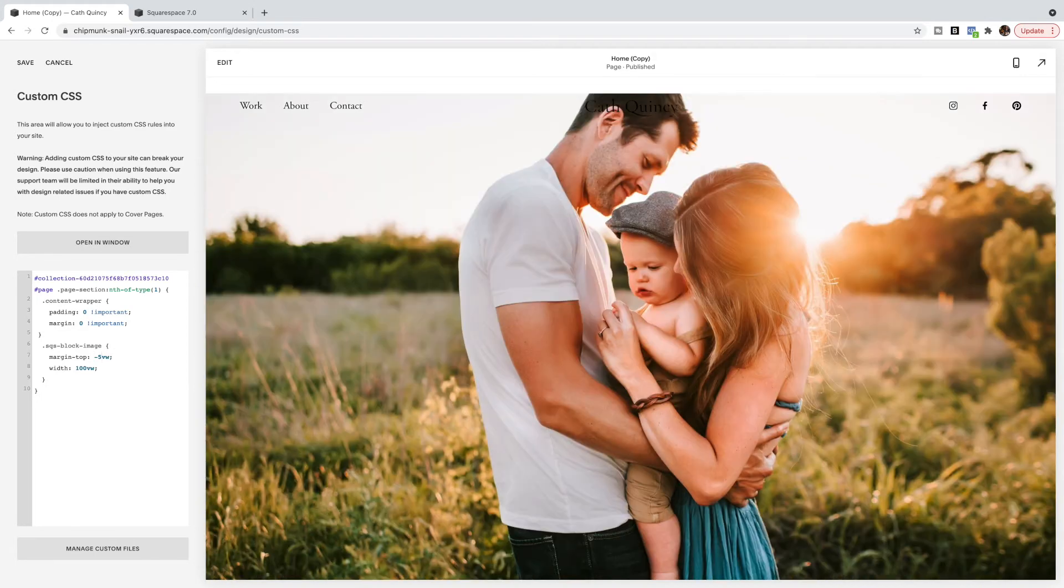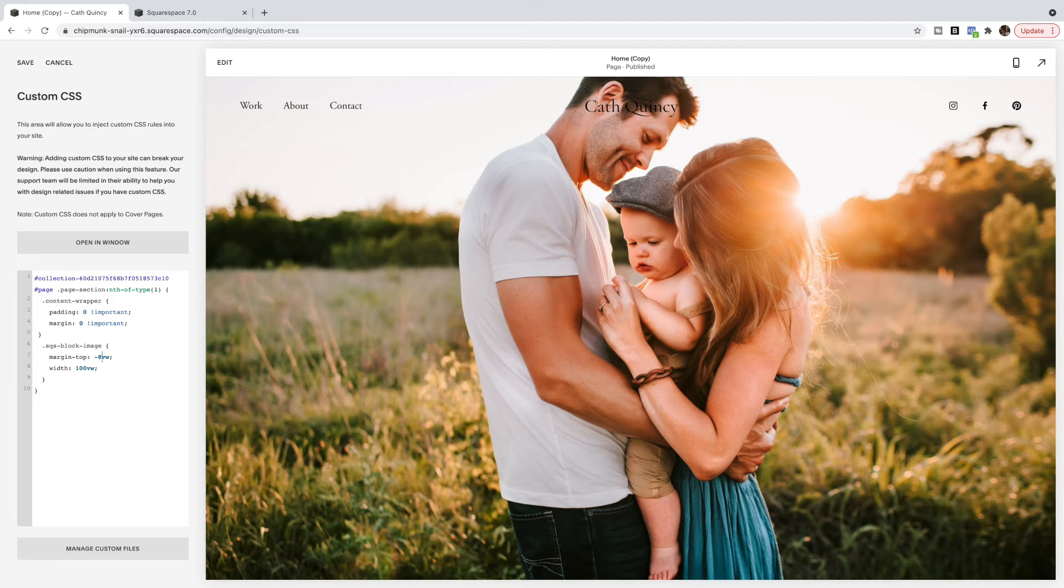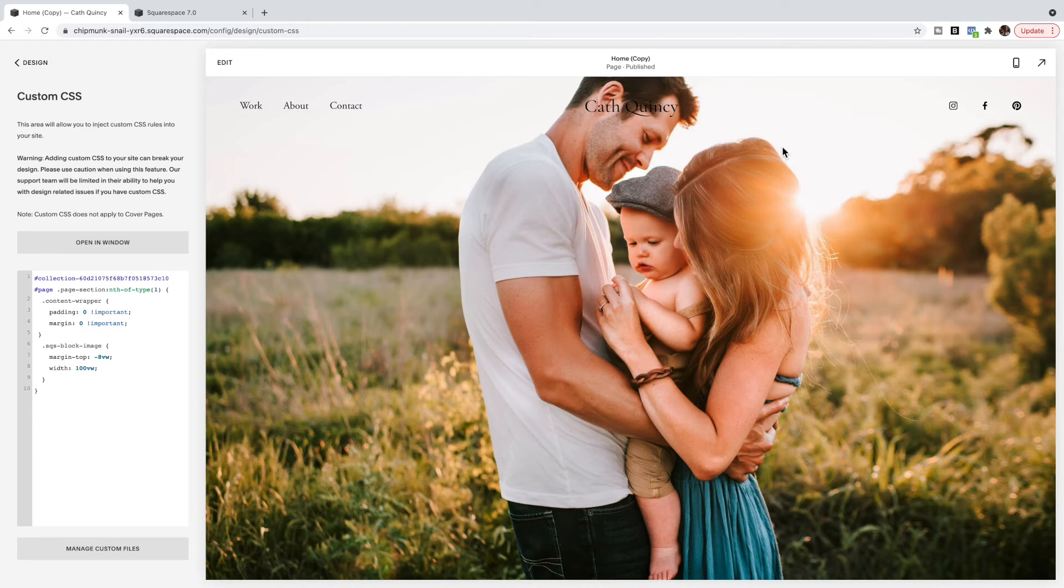So I kept playing around and I found that eight in this case was the best setting for me. Click save. And now you should see that it looks very similar to the other page.